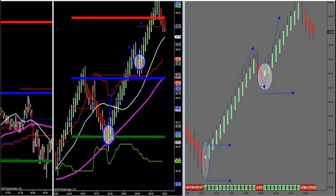Now look how it marries up with market delta. My market delta turned right here — turned exactly at my low value area. My market delta turned exactly when the Rinko bar turned.